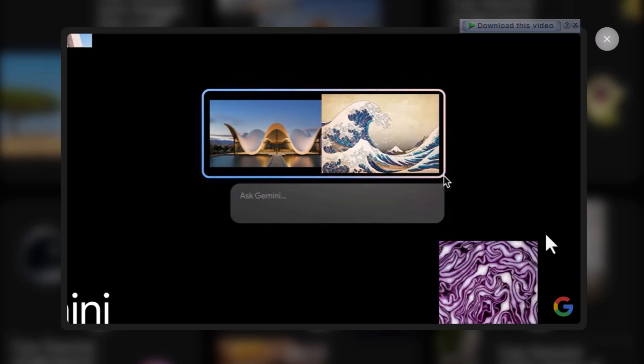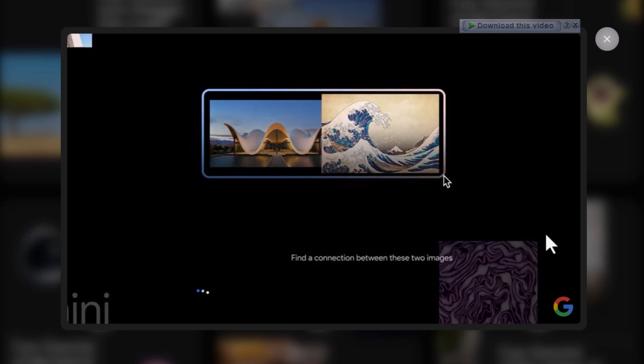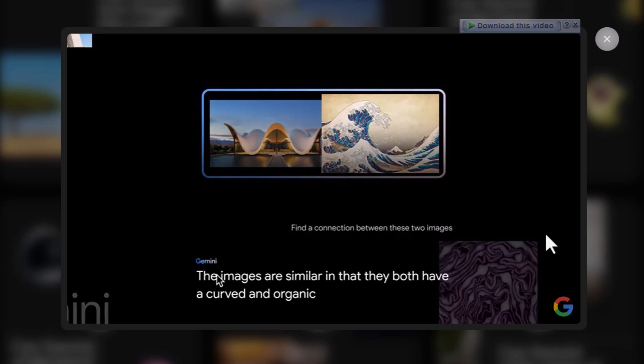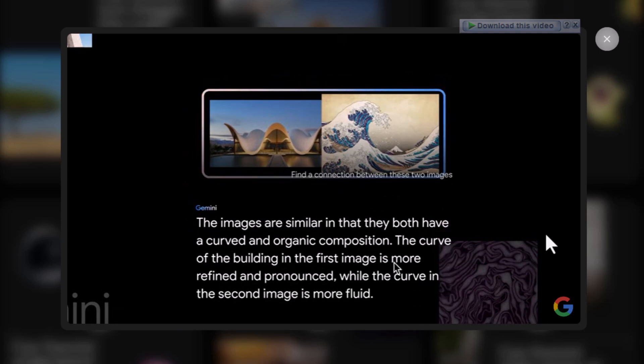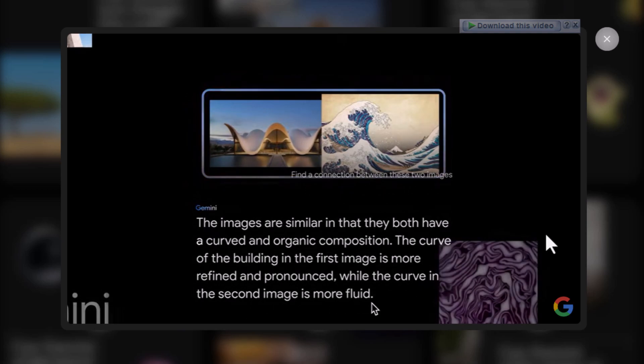And I'll prompt Gemini, find a connection between these two images. Let's see what Gemini says. Curved and organic composition. The building is more refined and the second image is more fluid. Yeah, that worked.